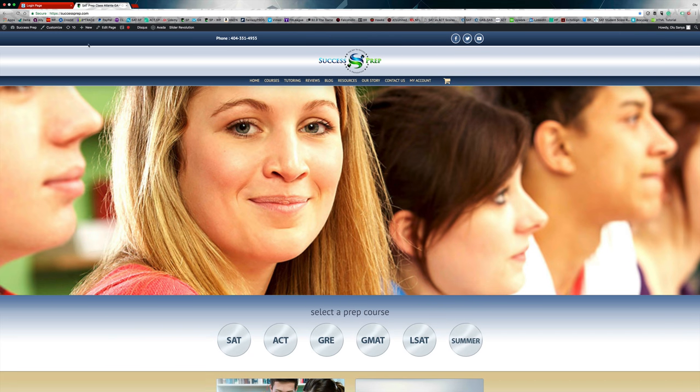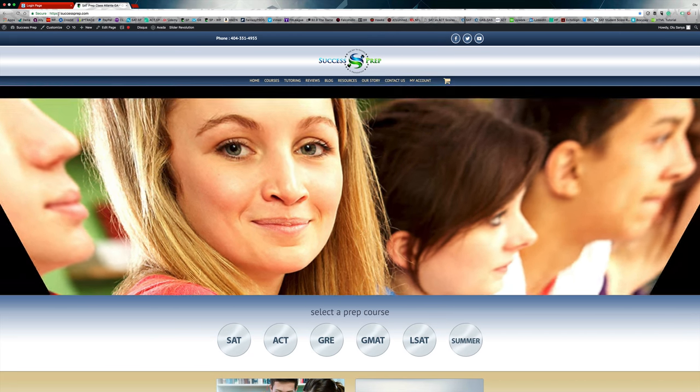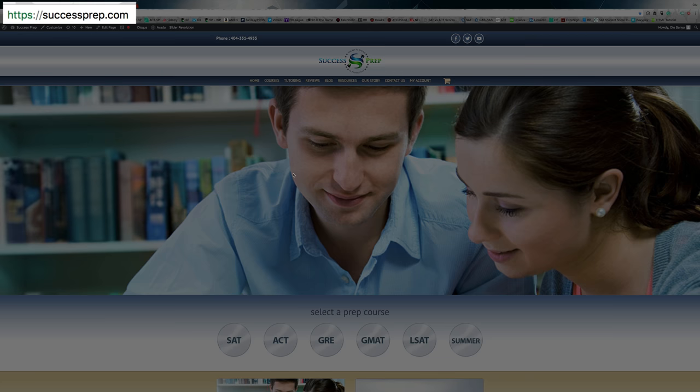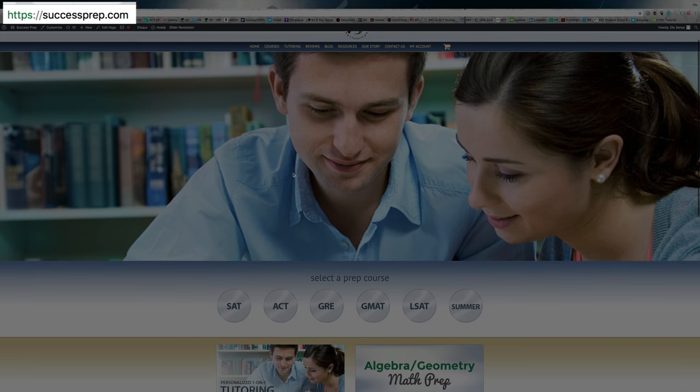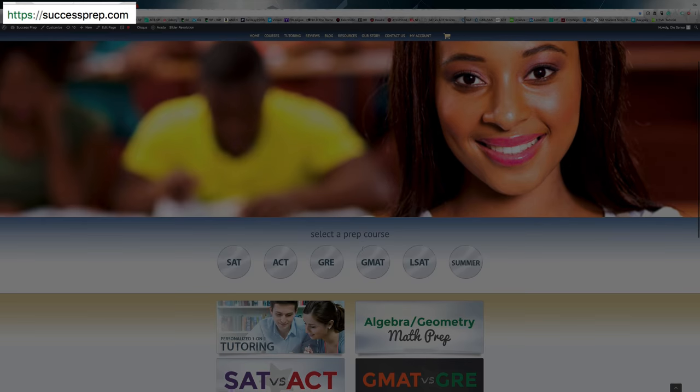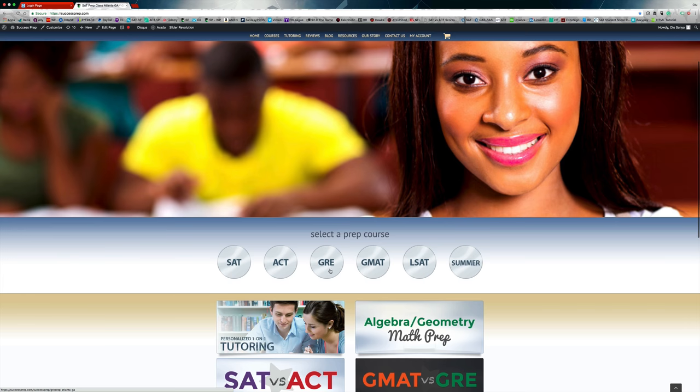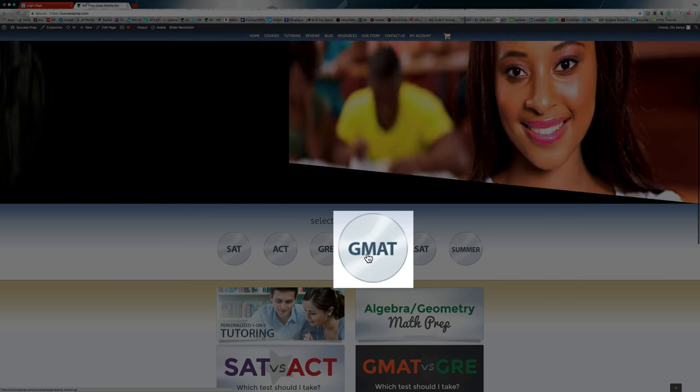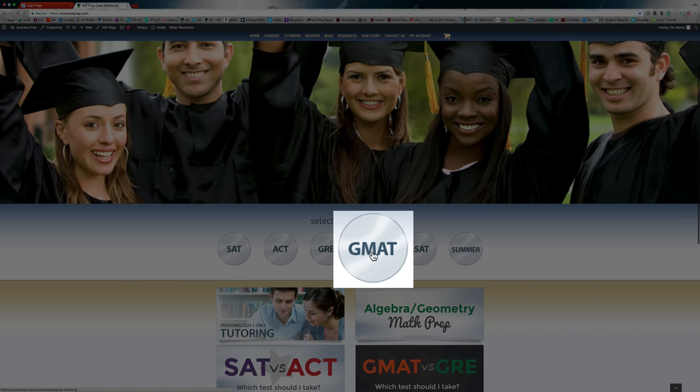So if you go to my website, successprep.com, when you get there on the main page, just scroll to the middle a little bit, depending on what size screen you have. Mine is pretty big here. So you click on this GMAT circle right there.